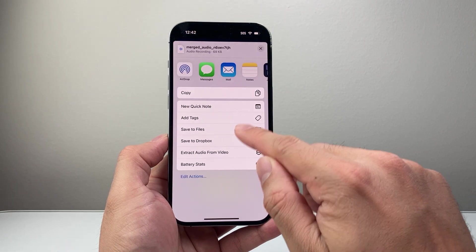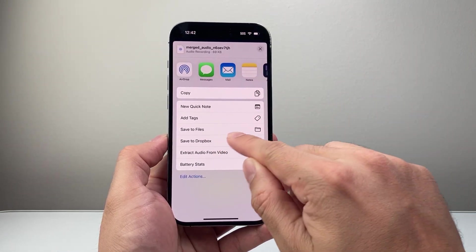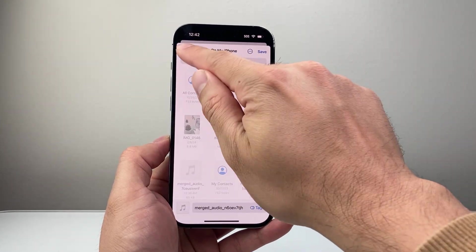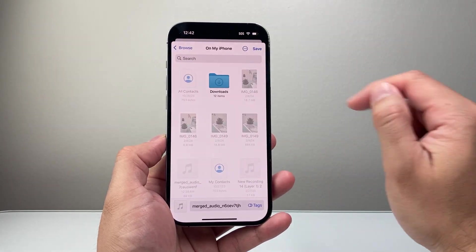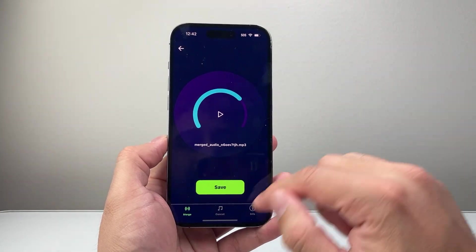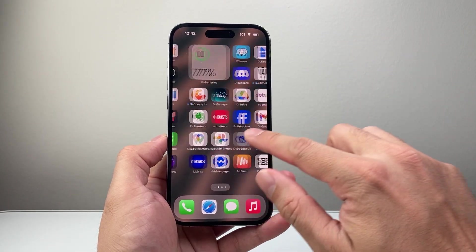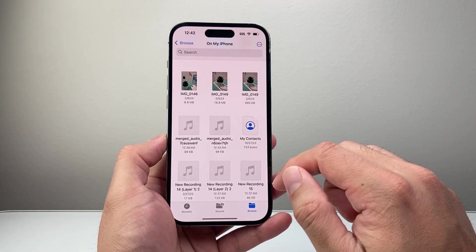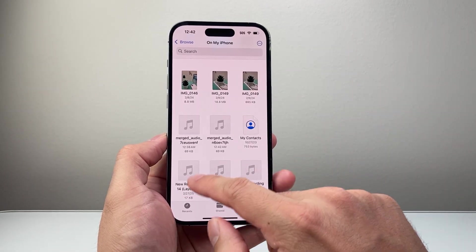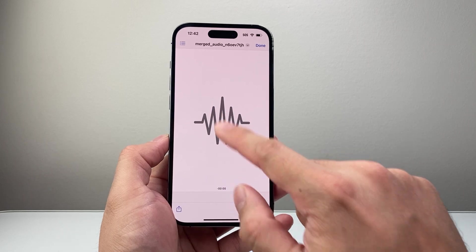You can send it or you can just save it to files. Pick a location — I'm just going to save it on my phone. Click on save and it's going to save. Then go ahead and find the Files app, and you can see the new merged file that I just made right there.